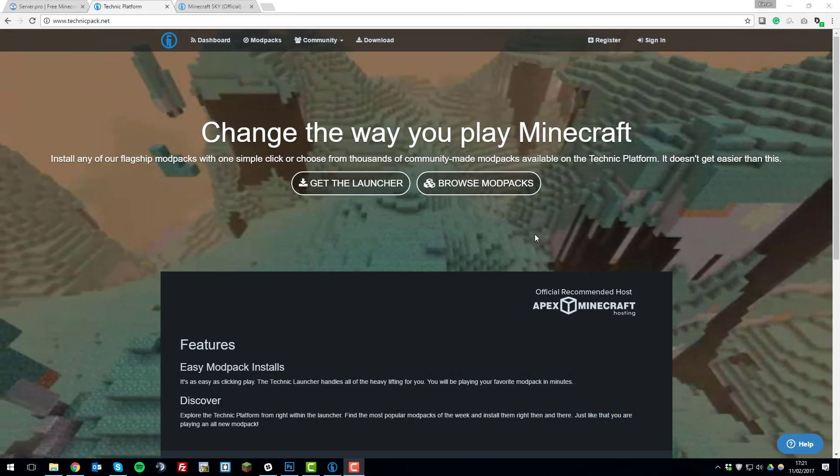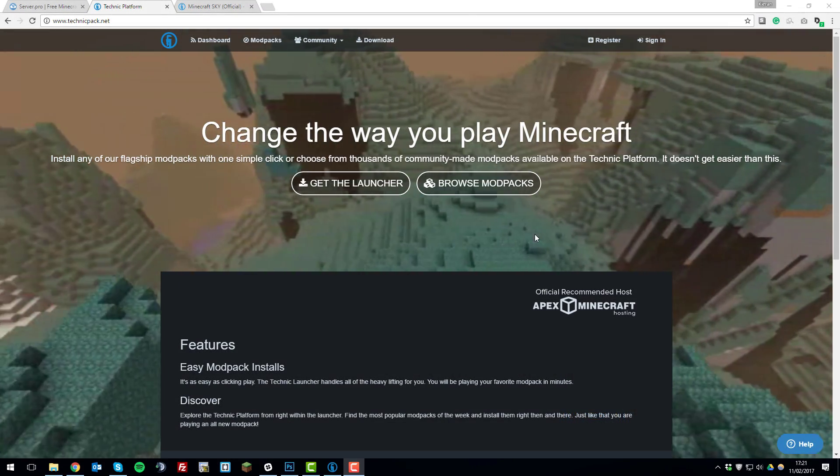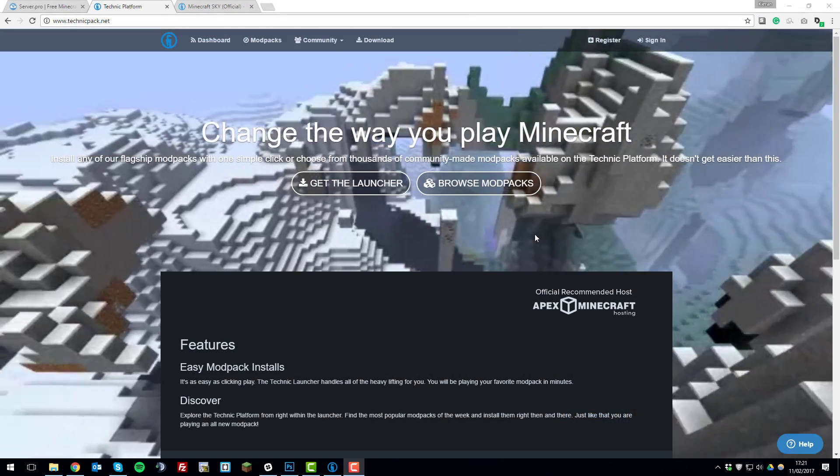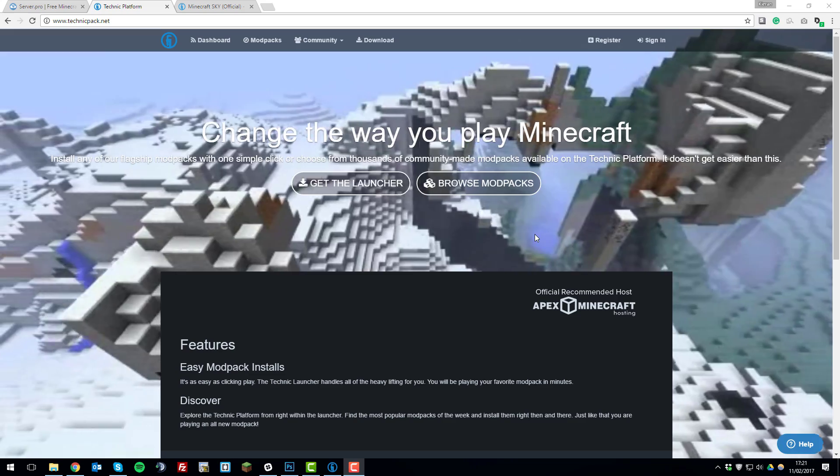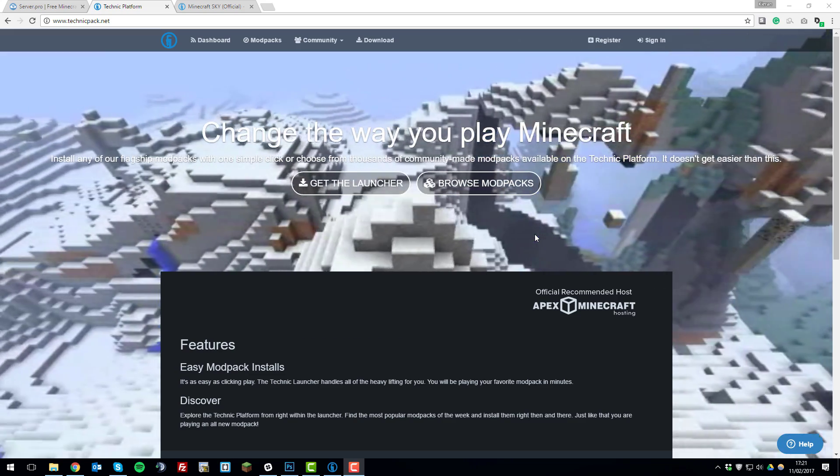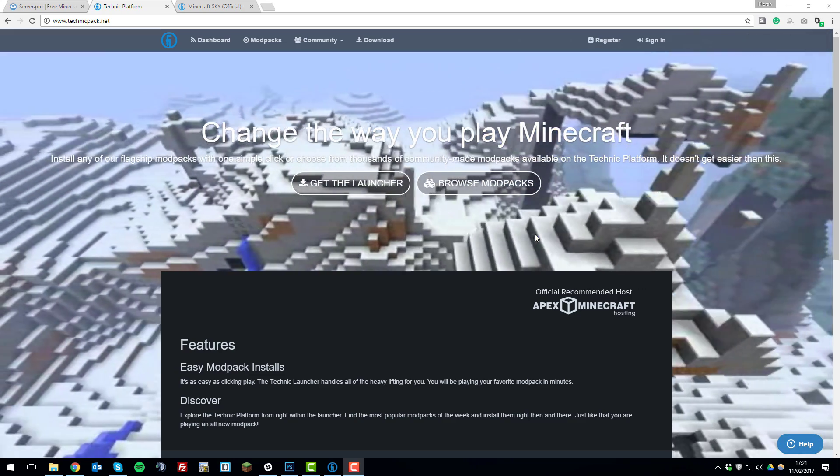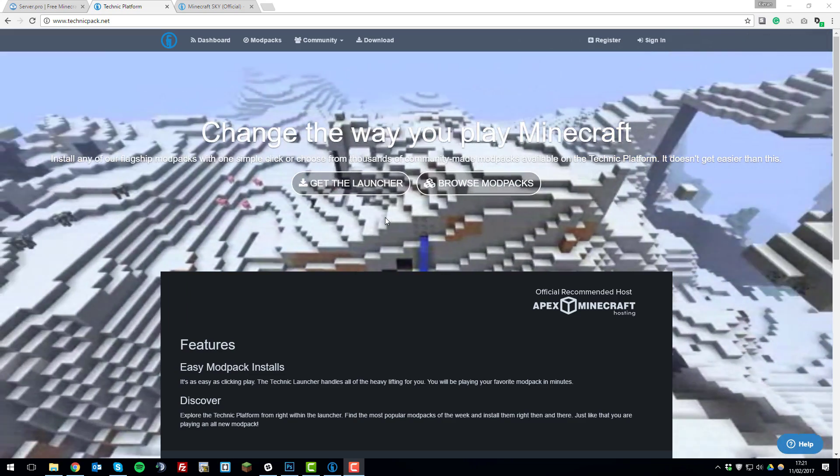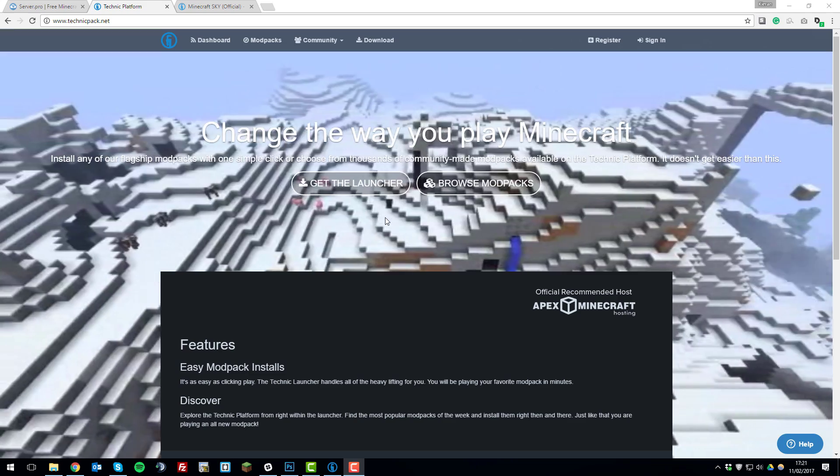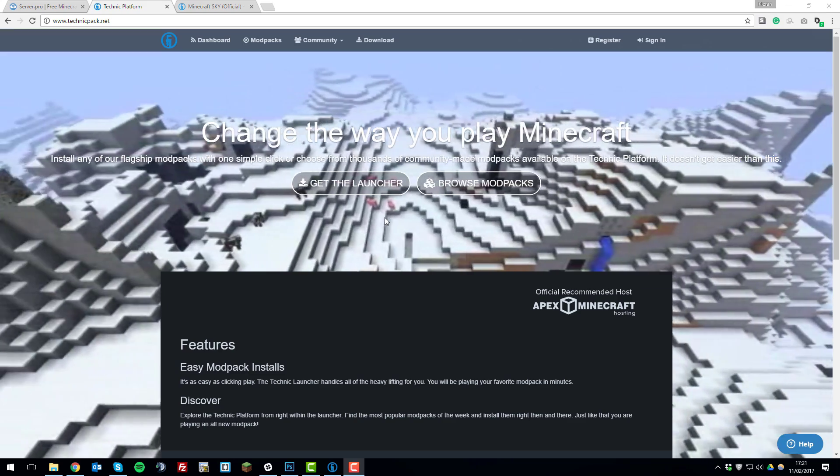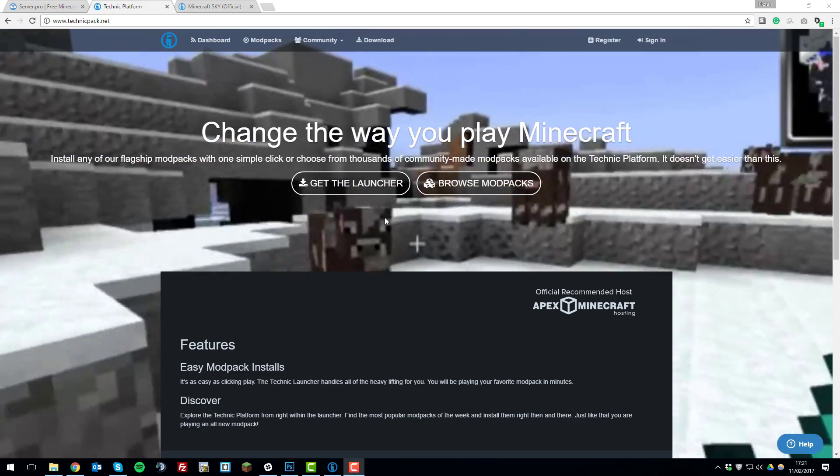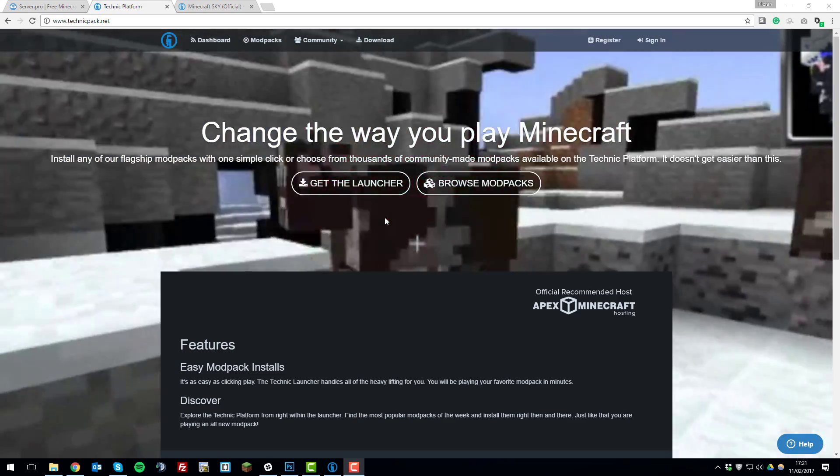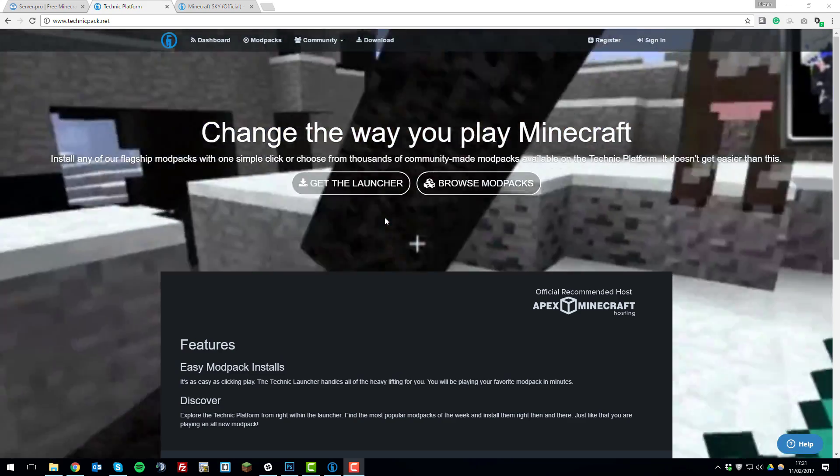Hello, this is Kieran from ServerPro and in this tutorial I'm going to be teaching you how to install any modpack from the Technic Pack platform onto your ServerPro Minecraft server. So let's get started.